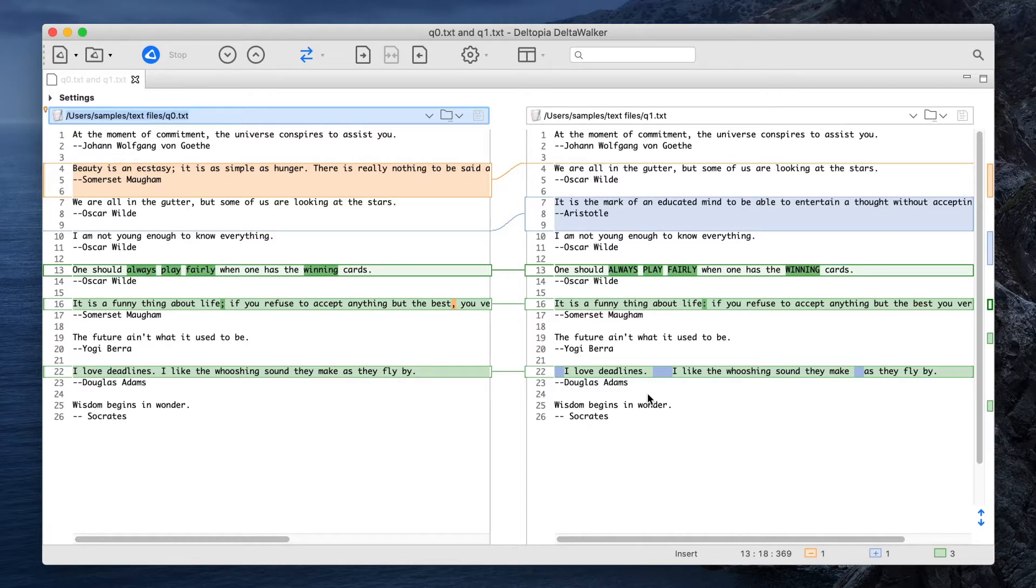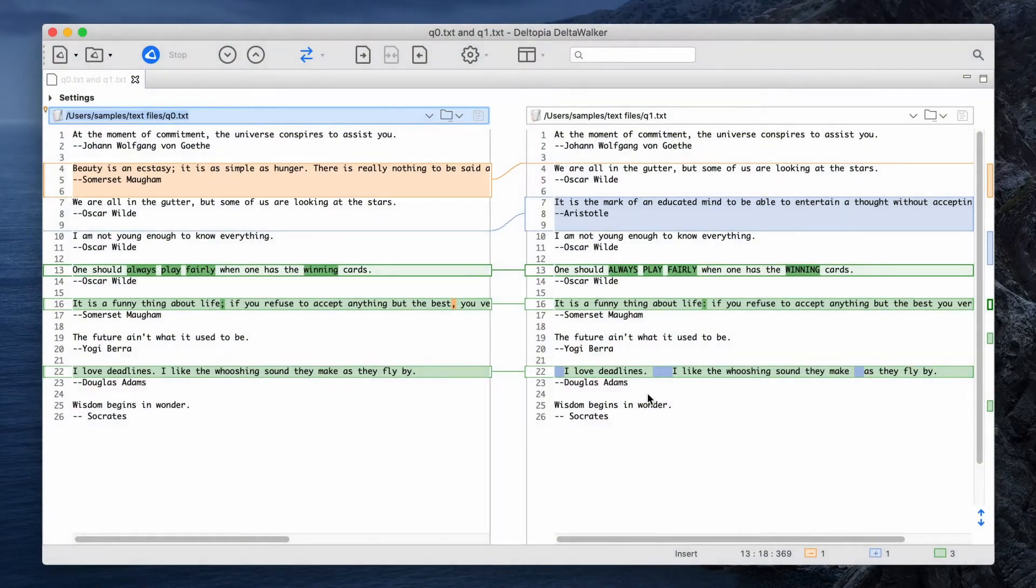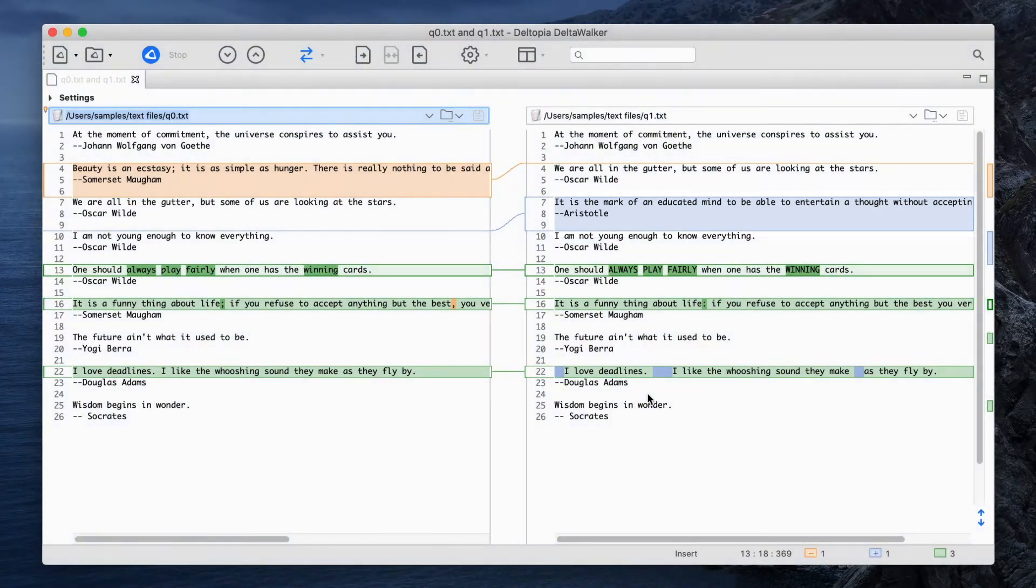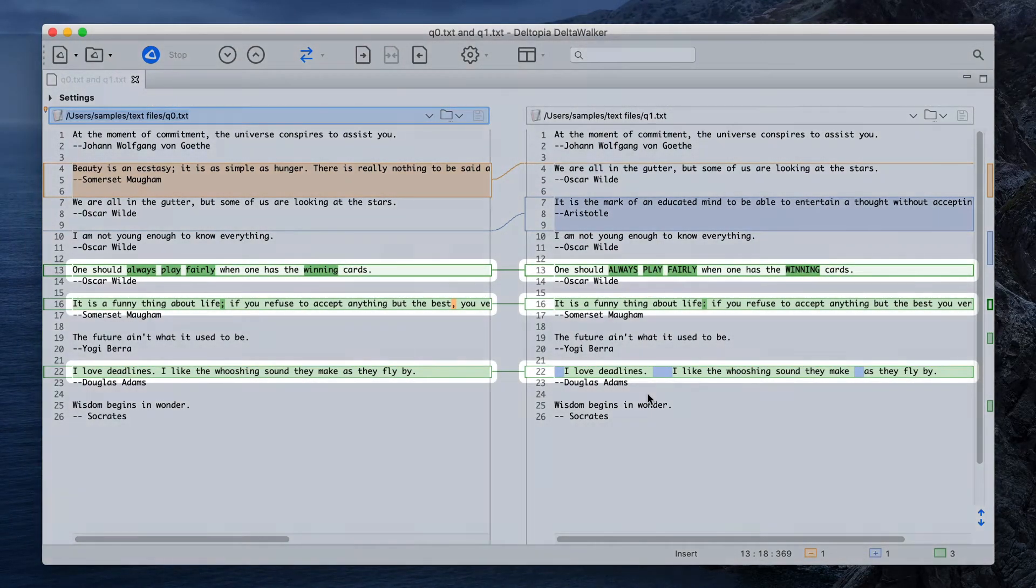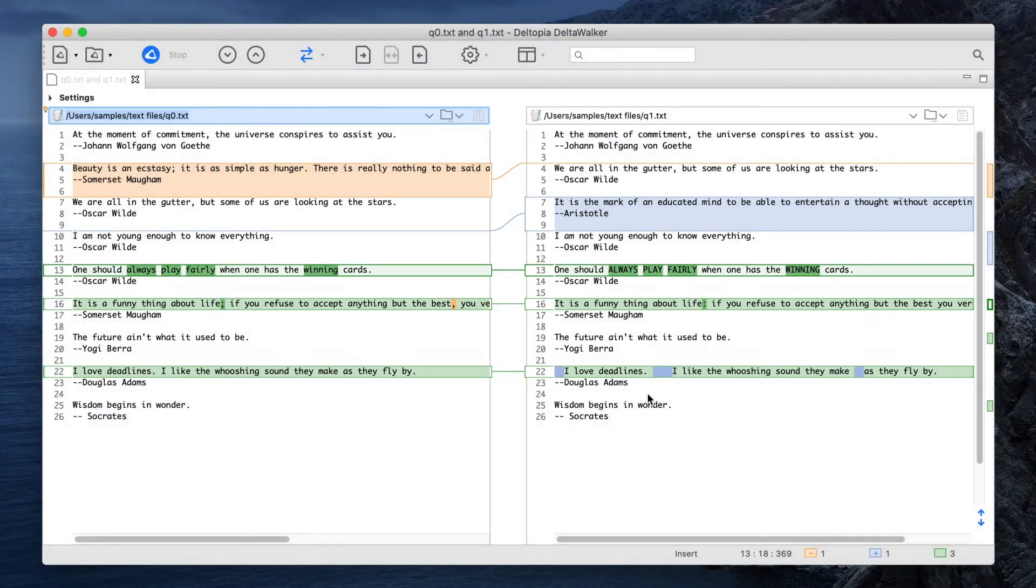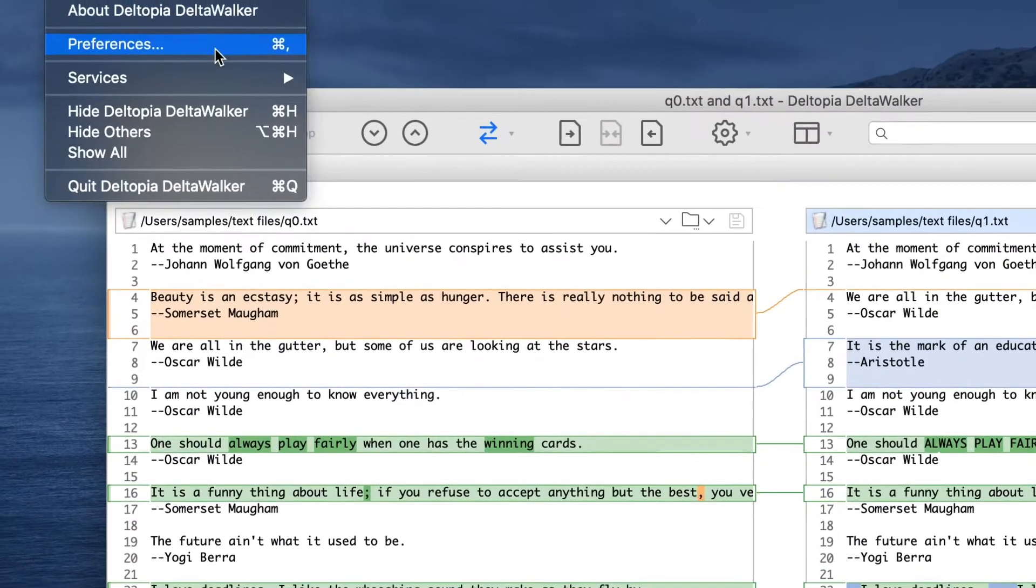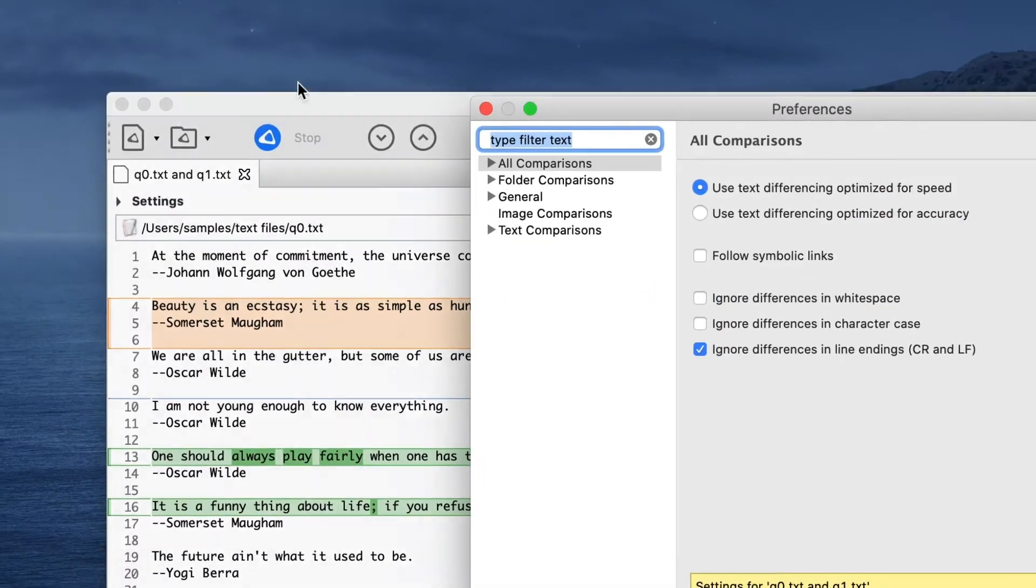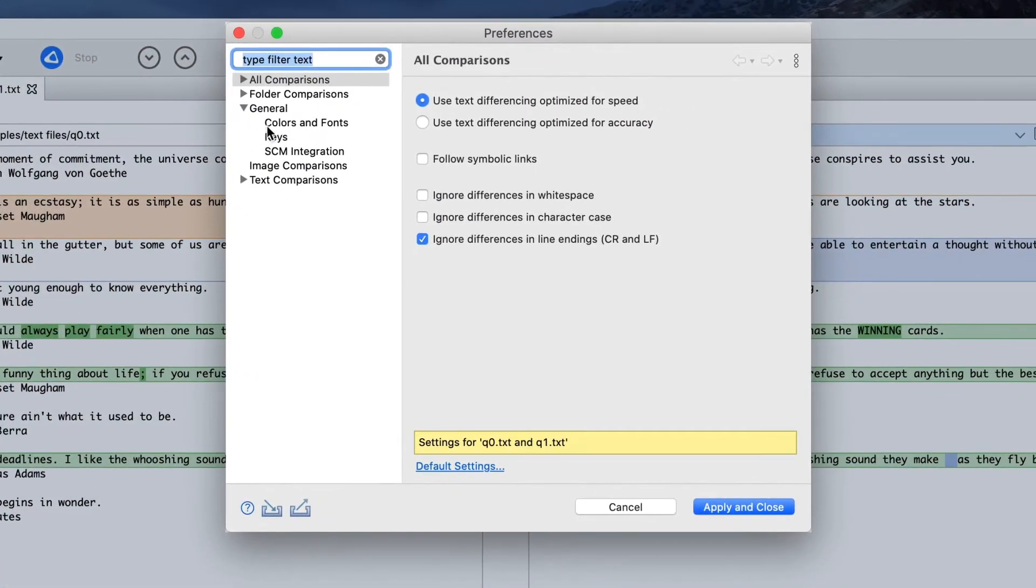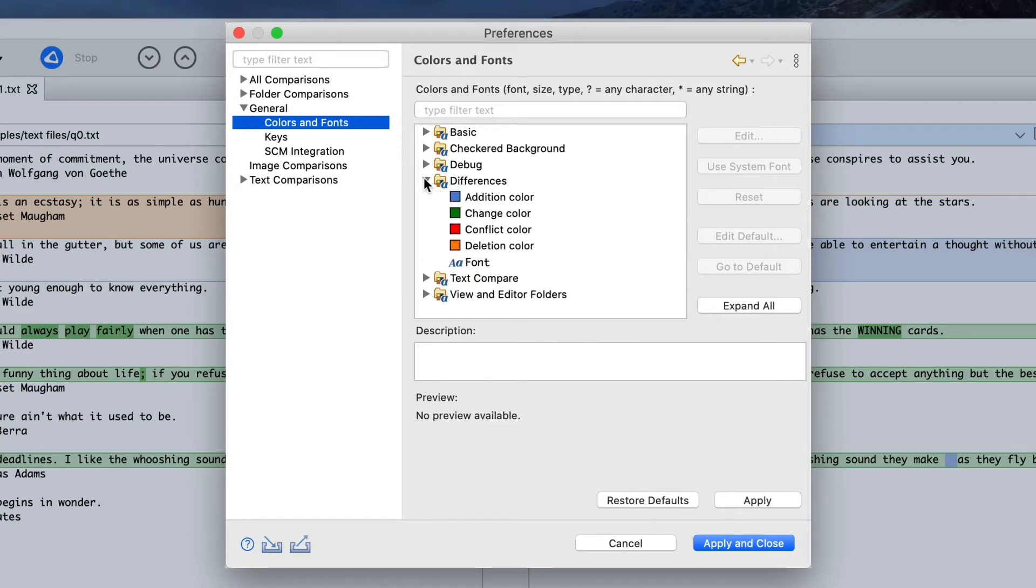The text editors, where the blocks of text that have been deleted from the reference file are colored in orange, the blocks of text that have been added are in blue, and the blocks of text present on both sides but have changes are colored in green. You can customize the default comparison colors in Preferences, General, Colors and Fonts, Differences.